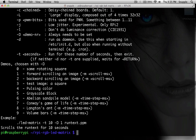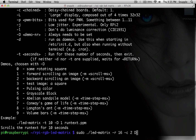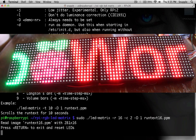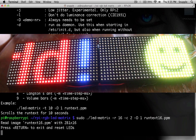The one we're going to do is forward scrolling an image. So we start with: sudo ./led-matrix, then we put in the number of rows, the number of columns, the demo we're going to be using is one, and the file is runtext16.ppm. Then you hit enter and you have your message scrolling across the LEDs.